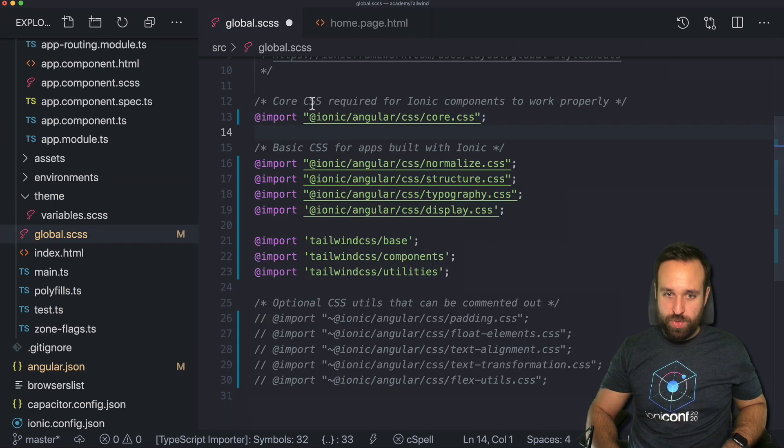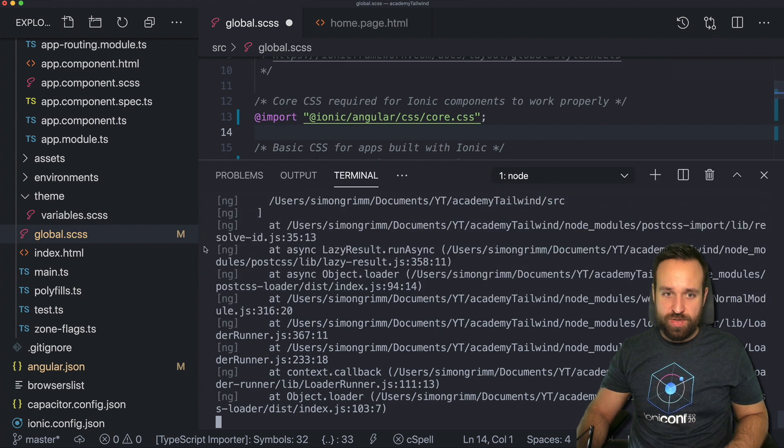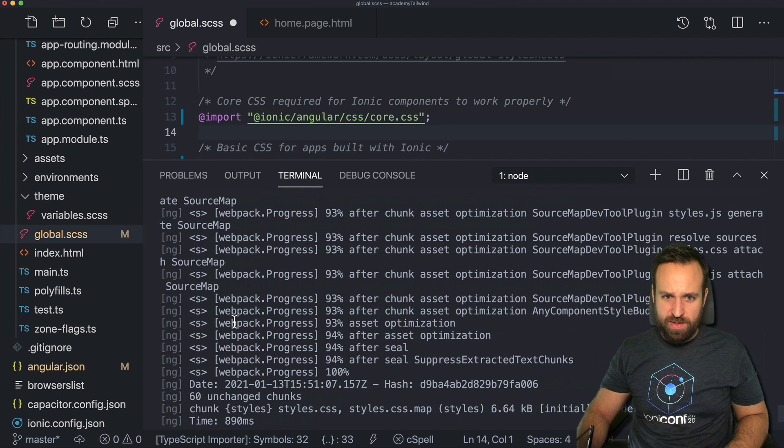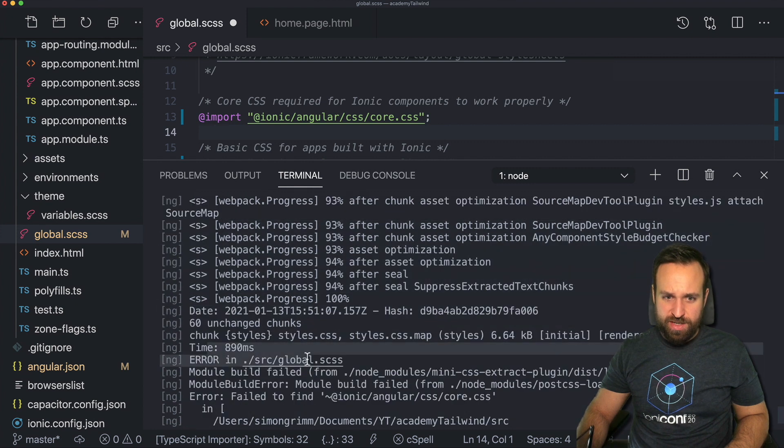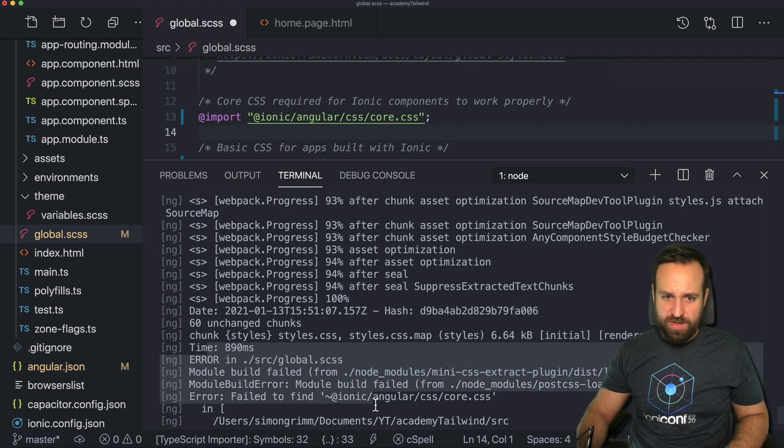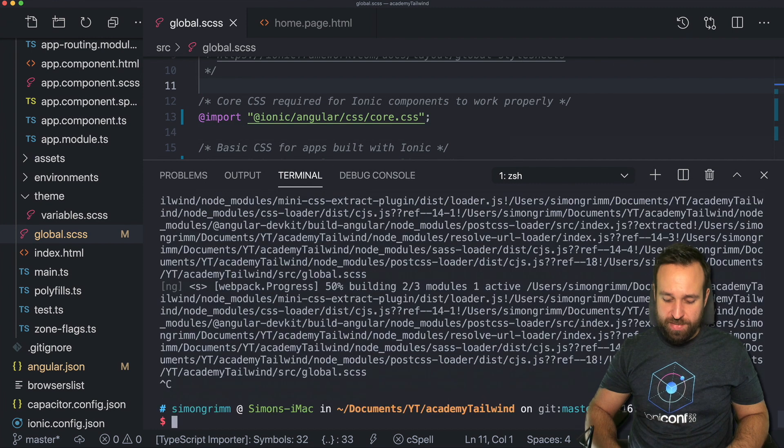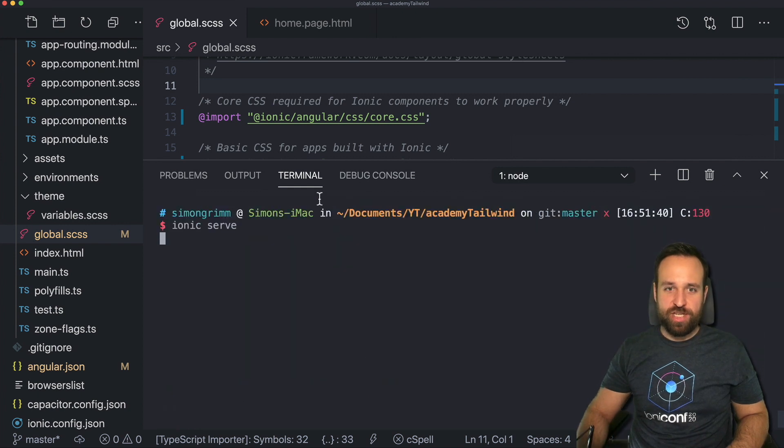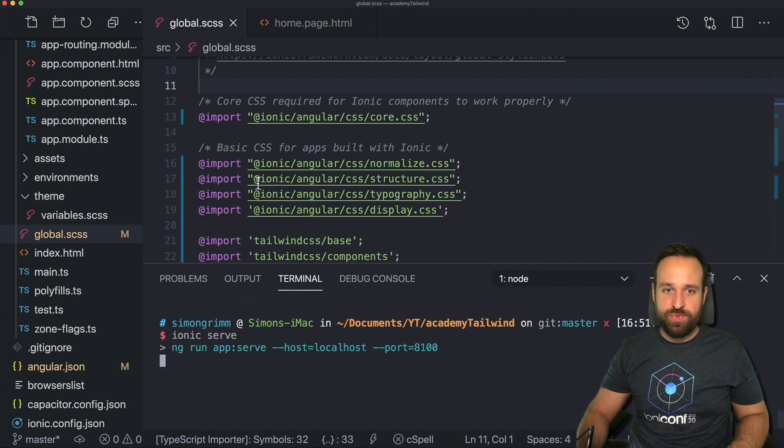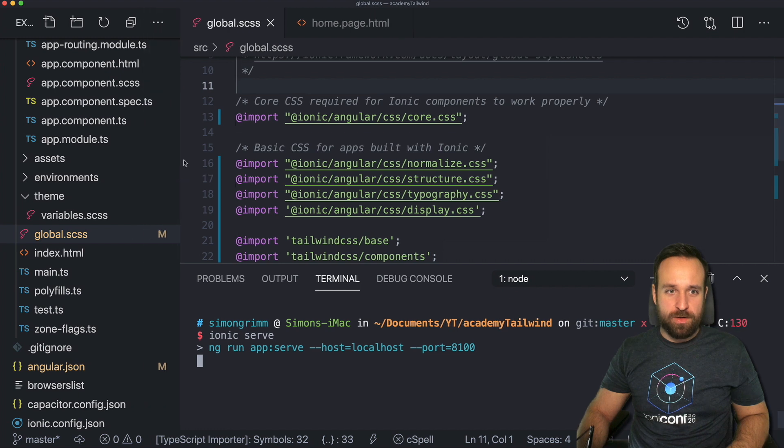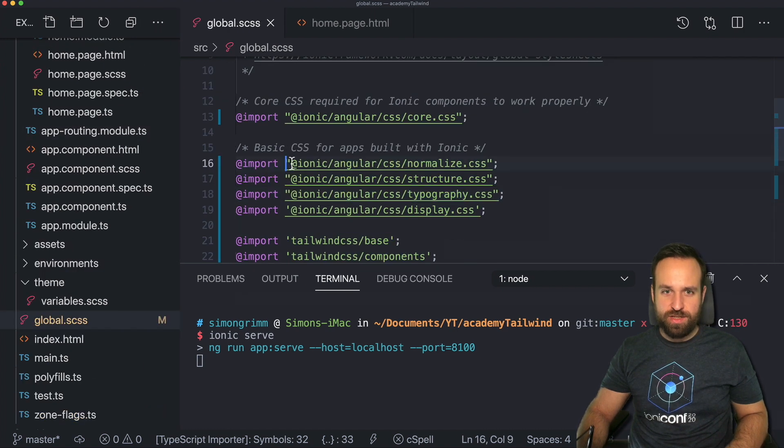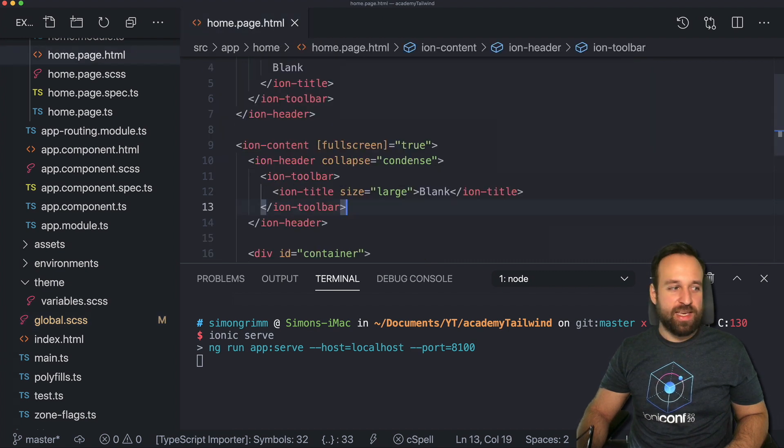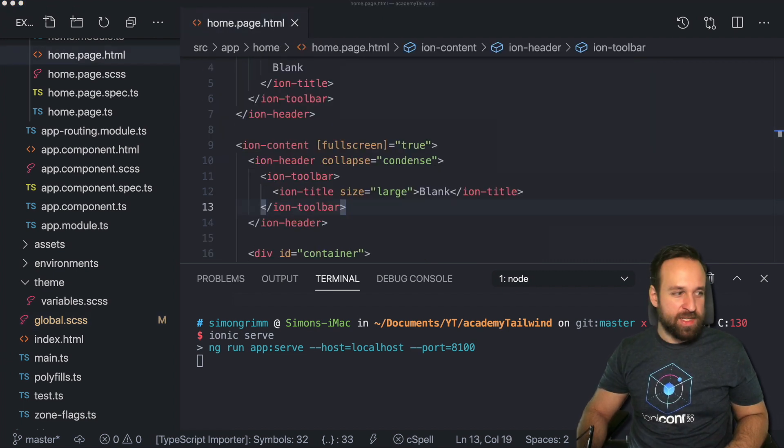We now see we've got a lot of issues right here. Error in global failed, build failed, failed to find at Ionic. So that's exactly what I mentioned in the beginning. Now I've changed my global SCSS to remove all of the leading dashes. I've removed it. And we can finally use Tailwind.